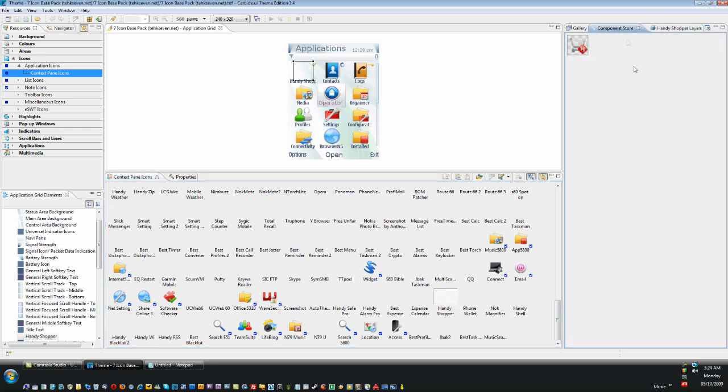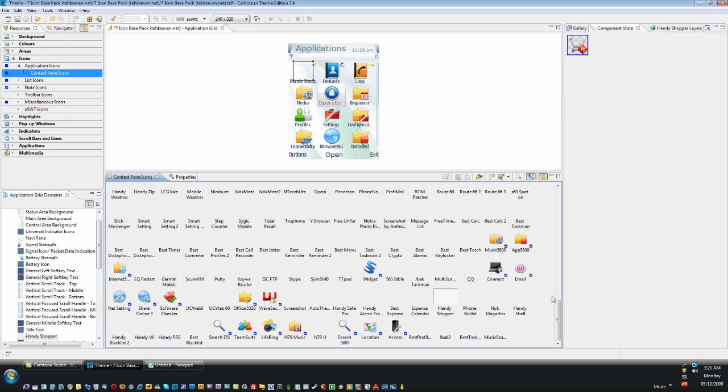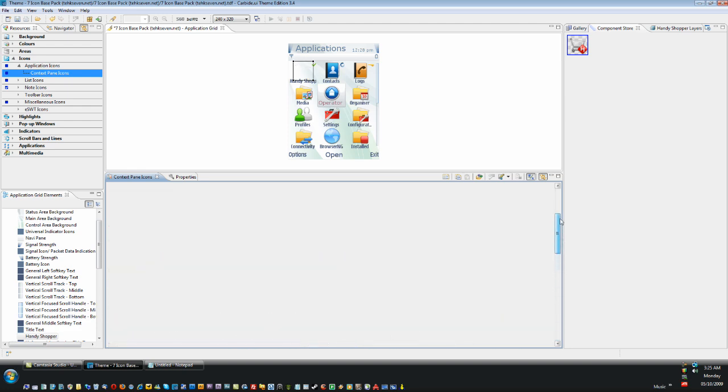an existing icon, or even an icon from another project. Like here we have the Handy Shopper icon from another theme I have made. I can just double-click and the icon will appear.